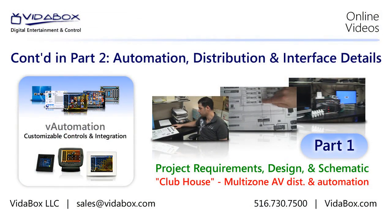To learn more about this project, simply watch the next video, or visit our website, vitabox.com, or give us a call. Thanks for watching.